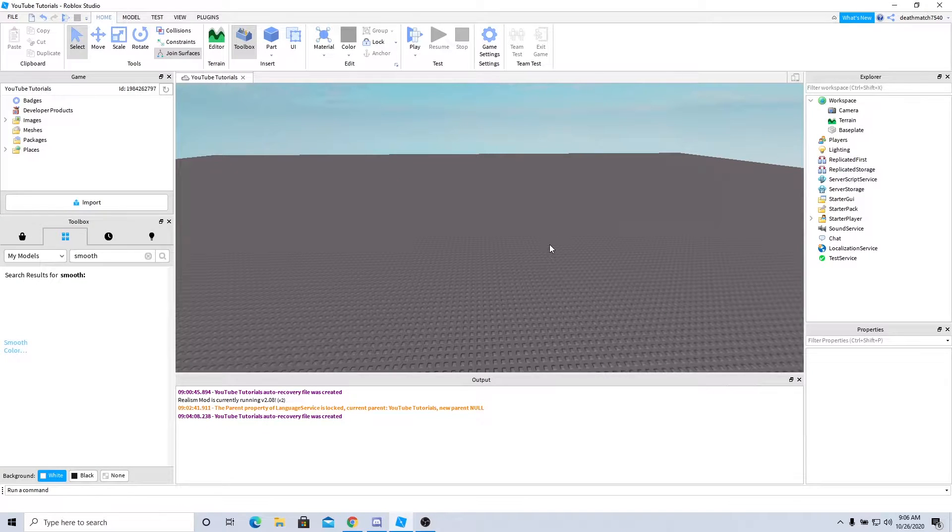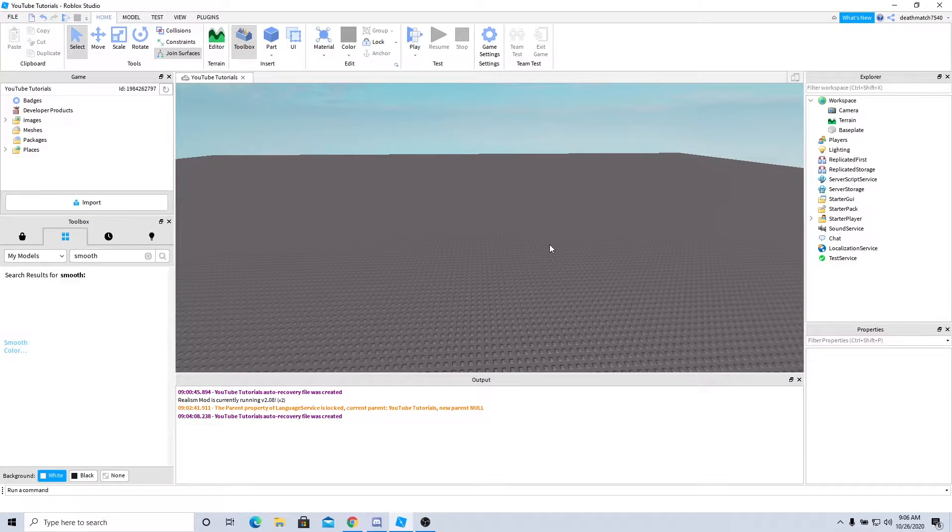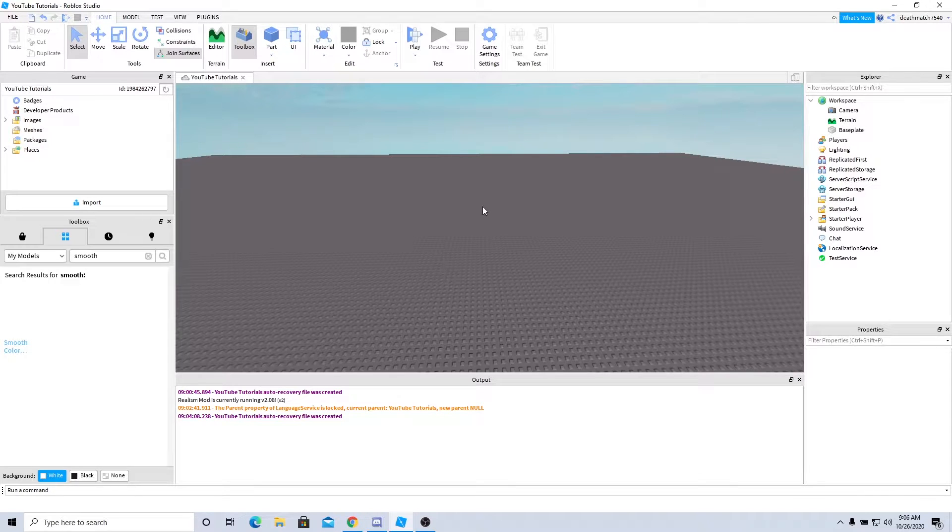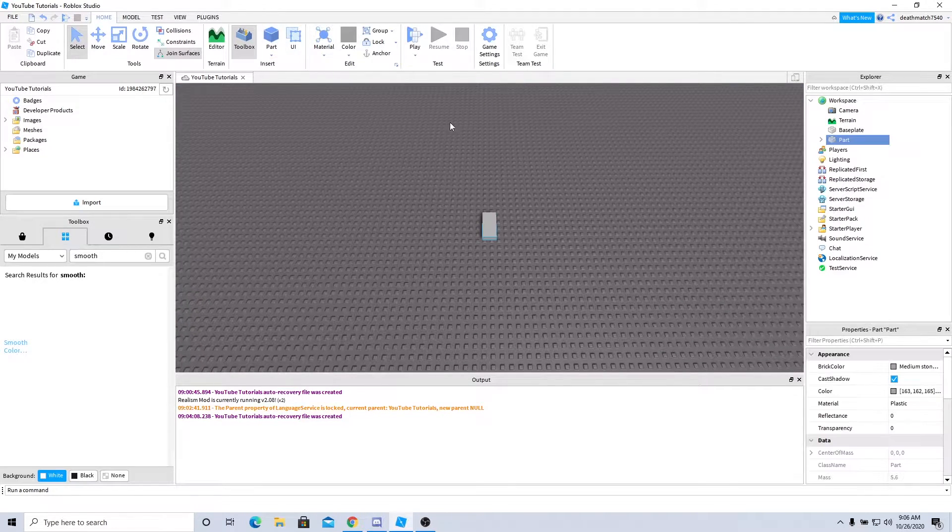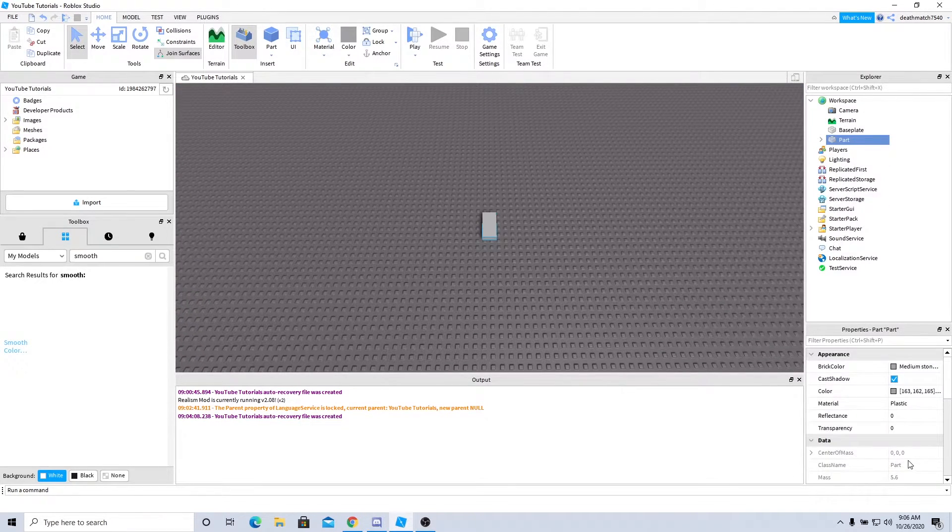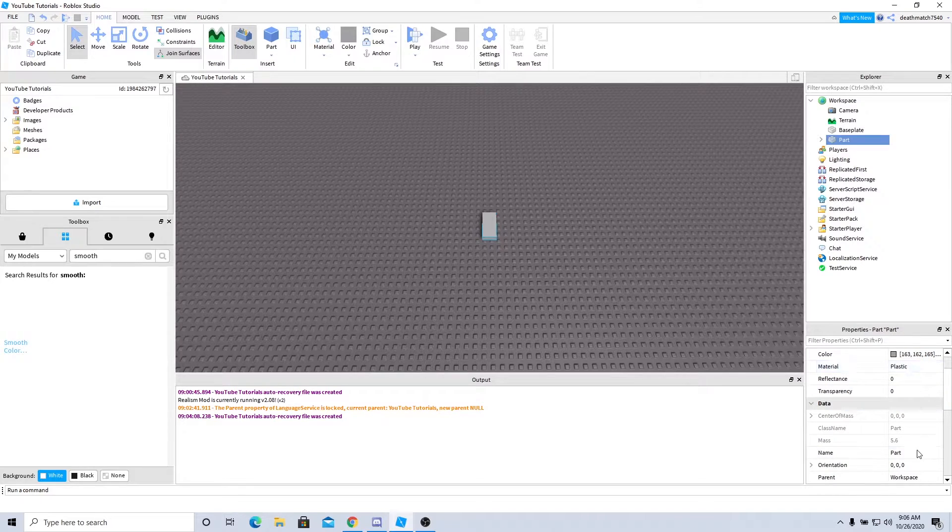Hello, welcome back to my channel. My name is Deathmatch and today I'm going to teach you how to make a smooth color changing part. So to begin, let's go ahead and insert a part into the workspace.